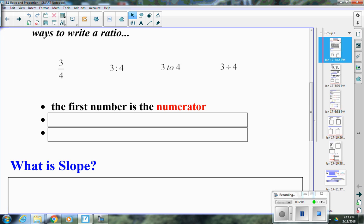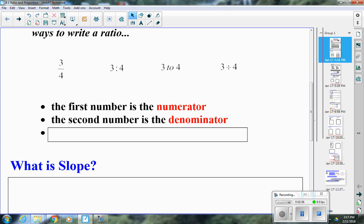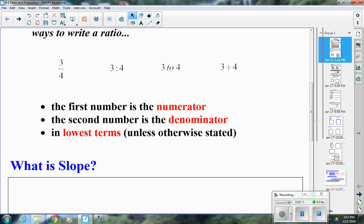In a ratio, the first number is the numerator and the second number is the denominator. You want to write it in lowest terms unless otherwise stated. For example, a ratio of two to four should be simplified to one to two, since two and four share a common factor of two.